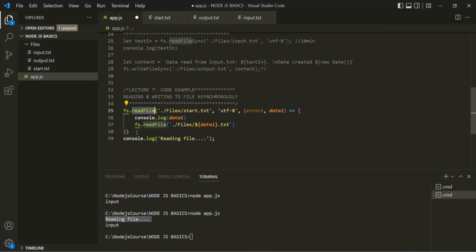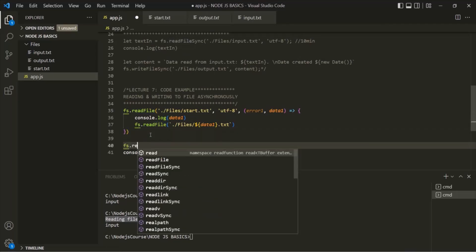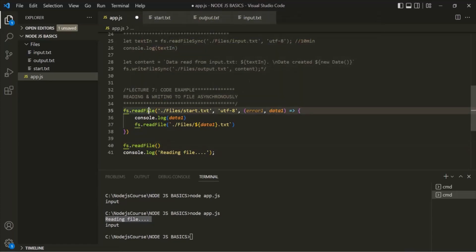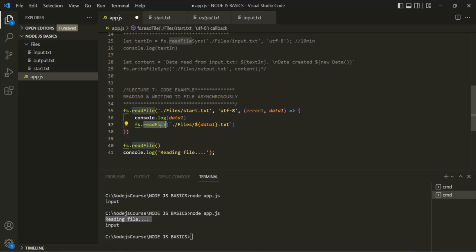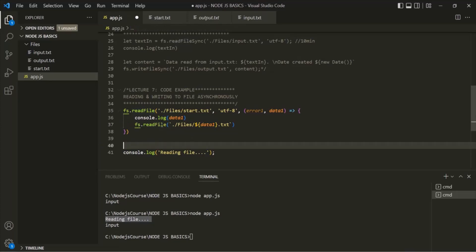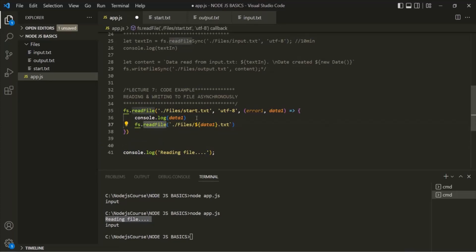If we used this readFile method outside the callback, both readFile methods would run asynchronously and we wouldn't know which finishes first. But our requirement is that the second readFile must wait for the result of the first. That's why we call this readFile method inside the callback function of the first readFile method.